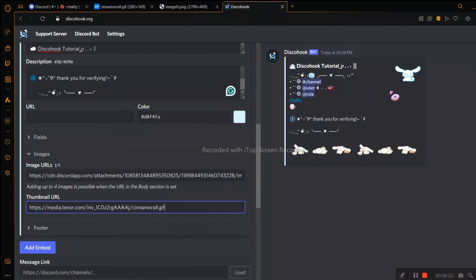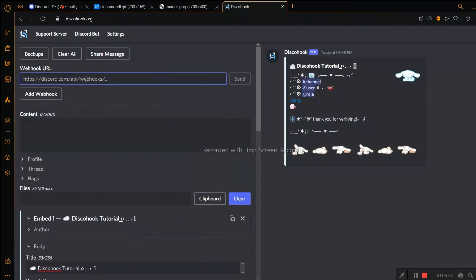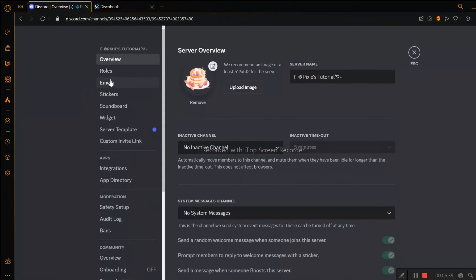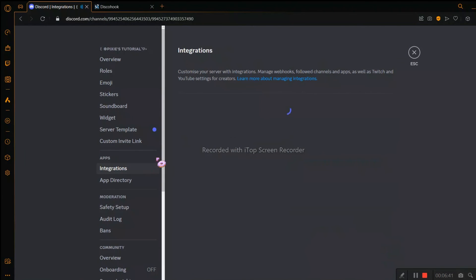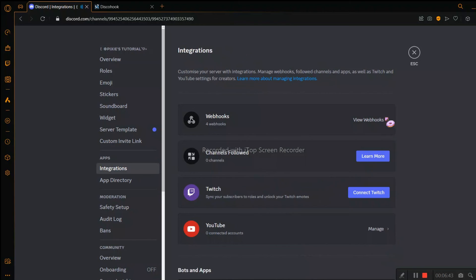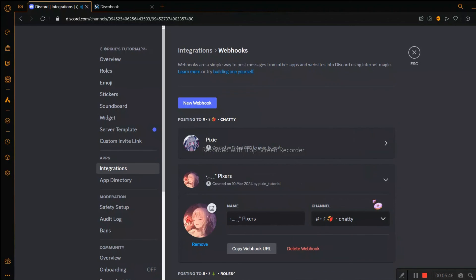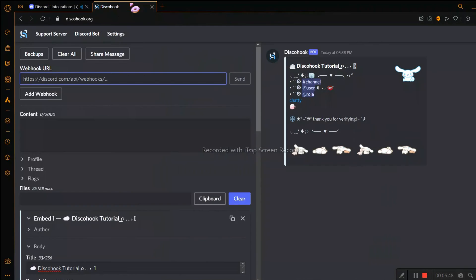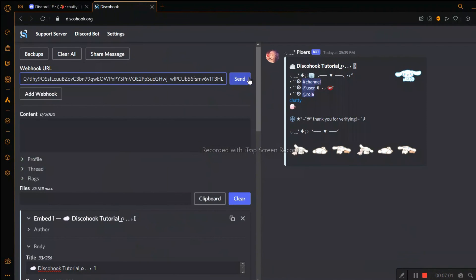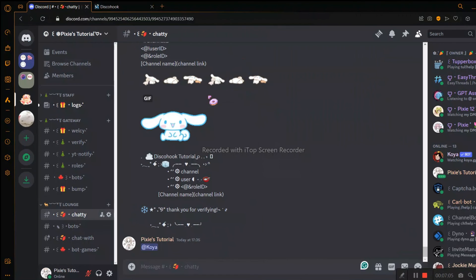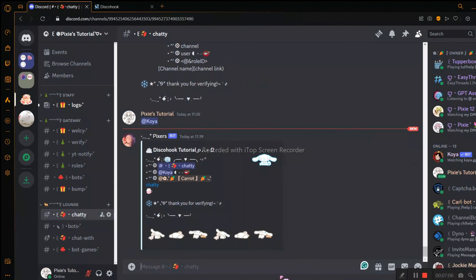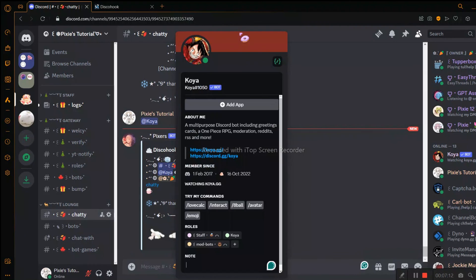Now I will show you how to send this embed to the channel you want. Go back to the webhook, copy the URL, paste it in, and click the Send button. Everything looks great!